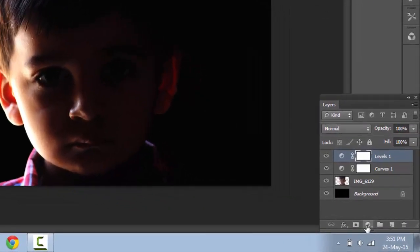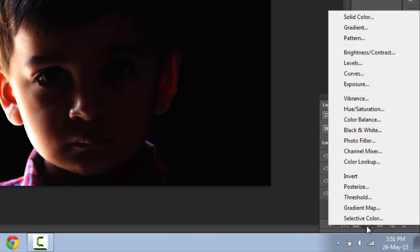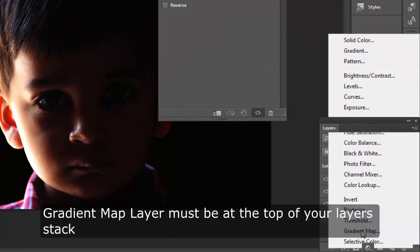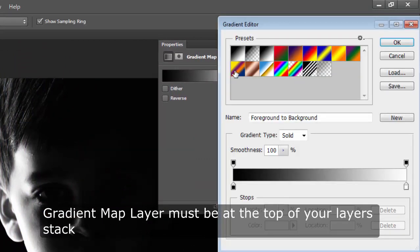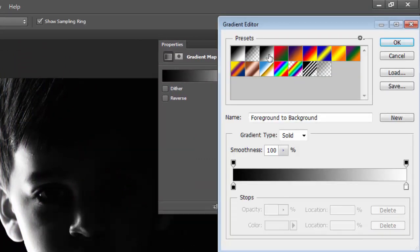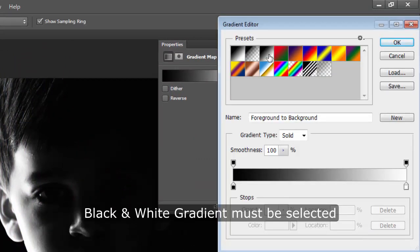Now again go back to the layer options and choose gradient map option. Make sure you have a black and white gradient selected. This will actually make our images color black and white.